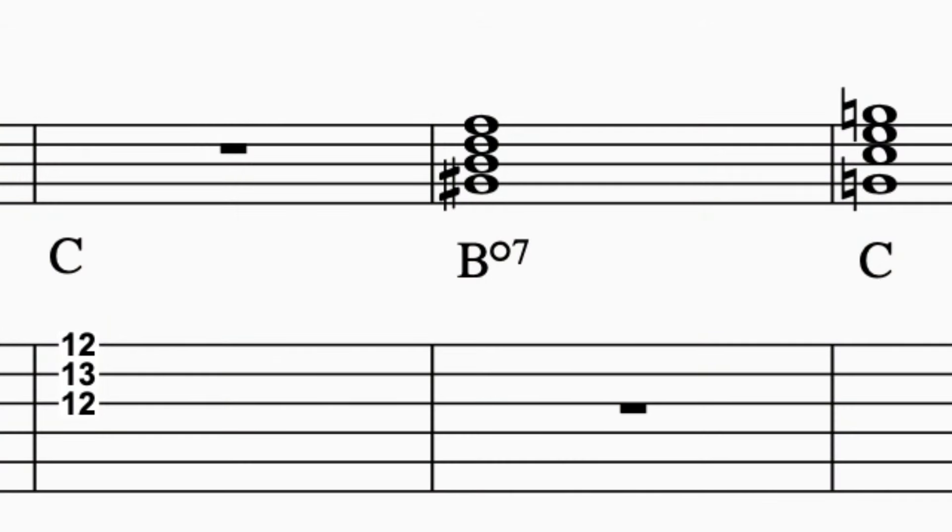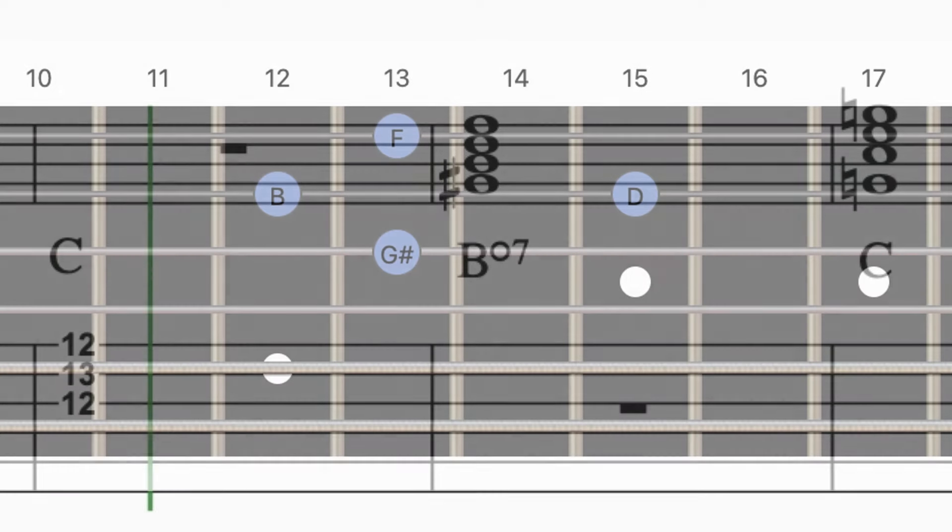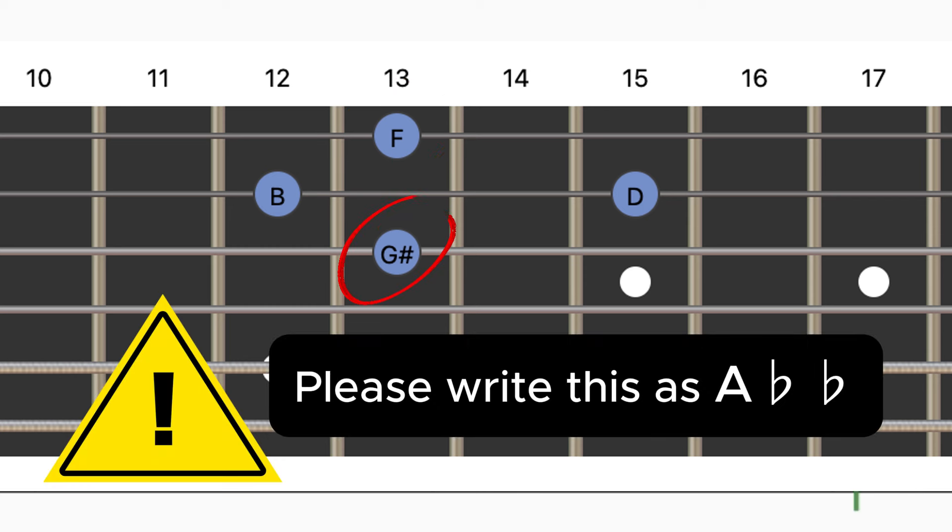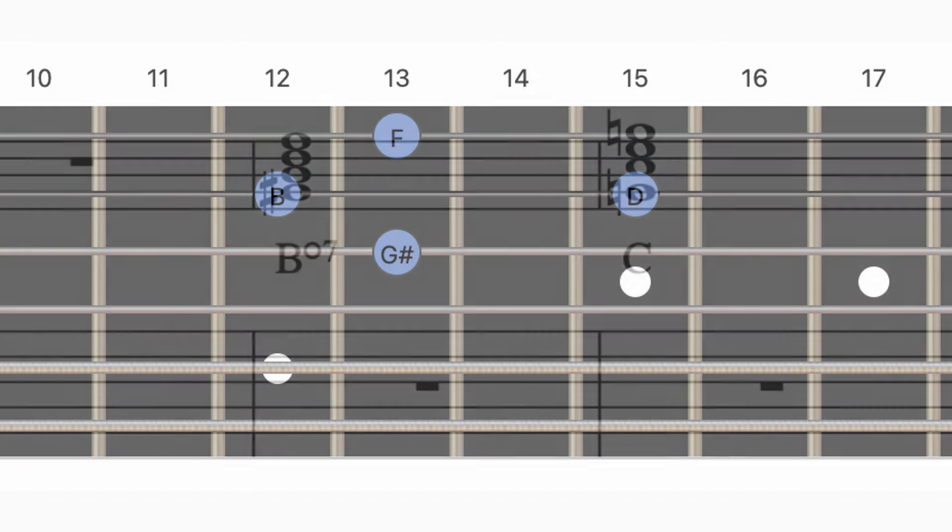A diminished seventh chord, let's take B diminished seventh for example, it's made up of the notes B, D, F, and A flat. And what makes it special is that each of those notes is a minor third apart from each other, so it creates this sound that's kind of dissonant and really wants to resolve.